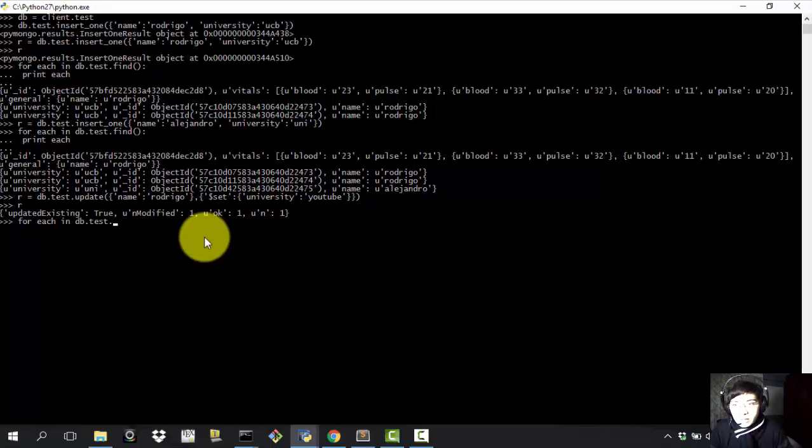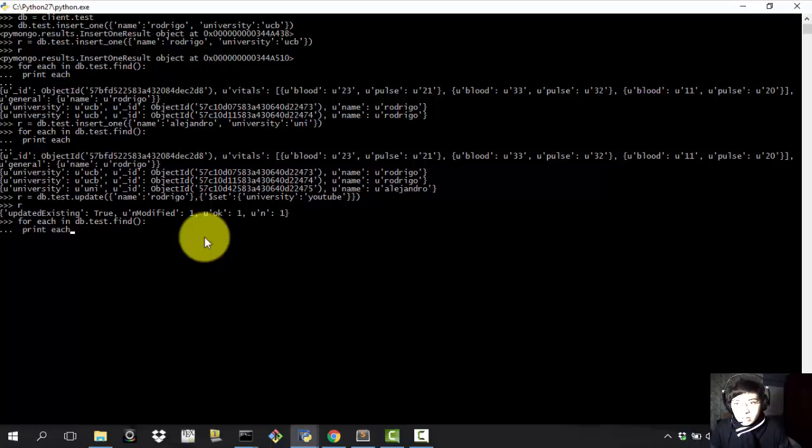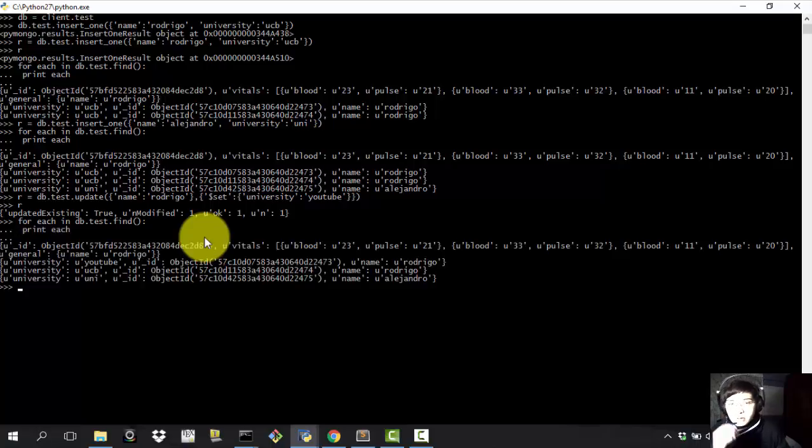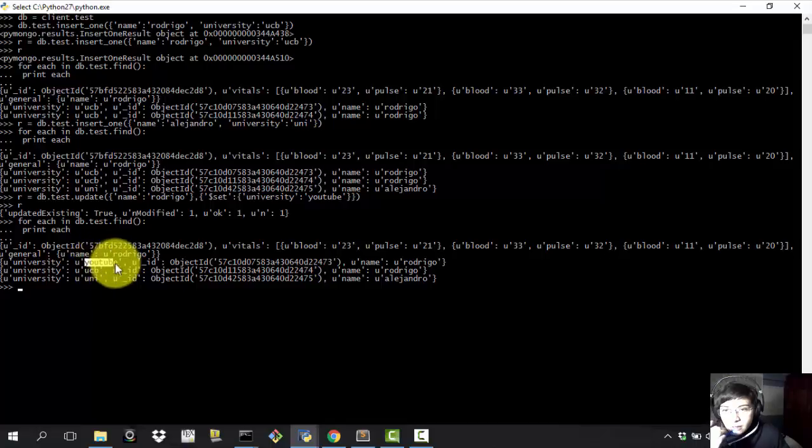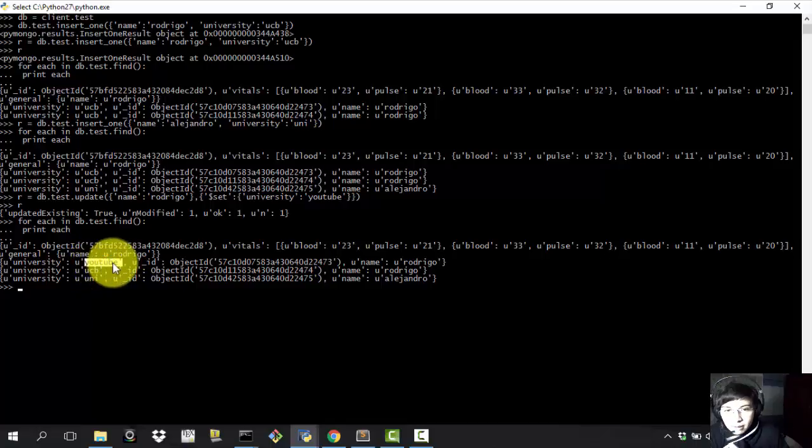So db dot test dot find and print each. All right. And now here the one the filter they have a change has been updated.